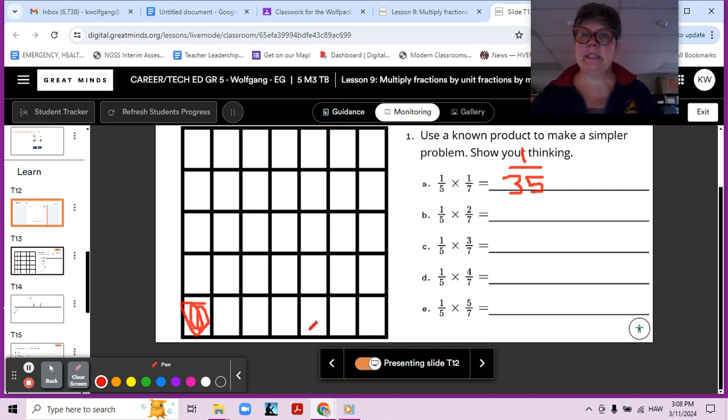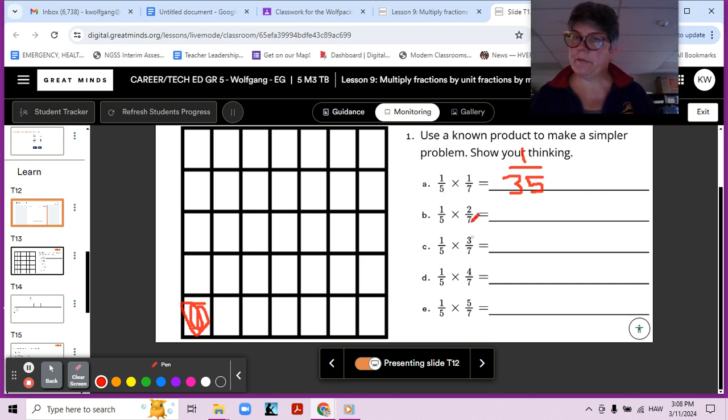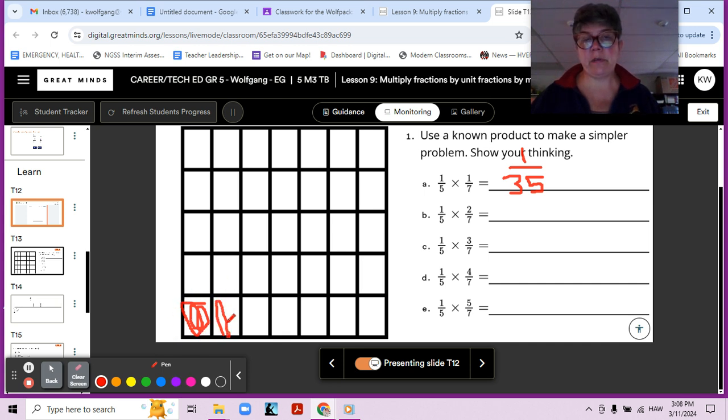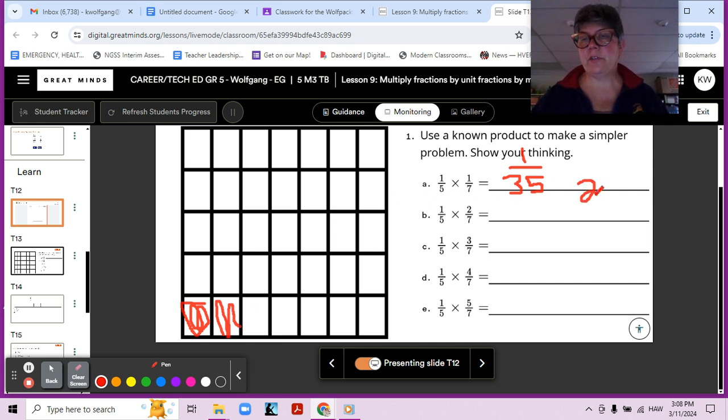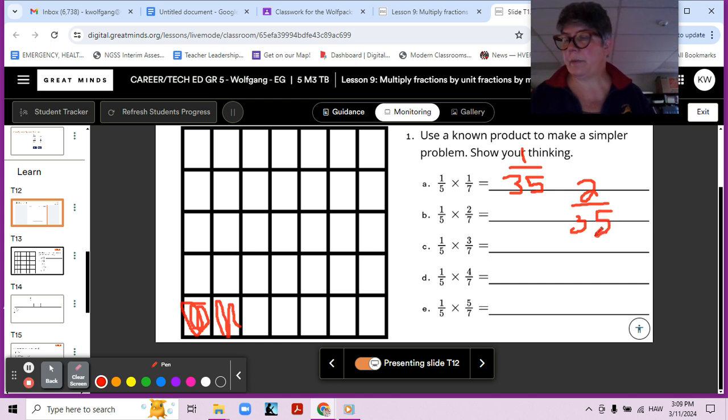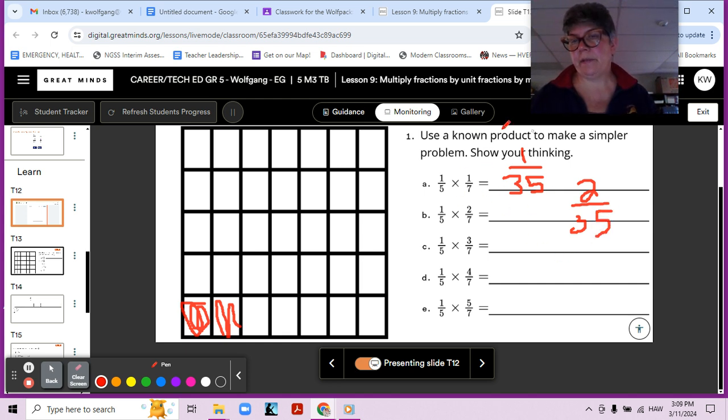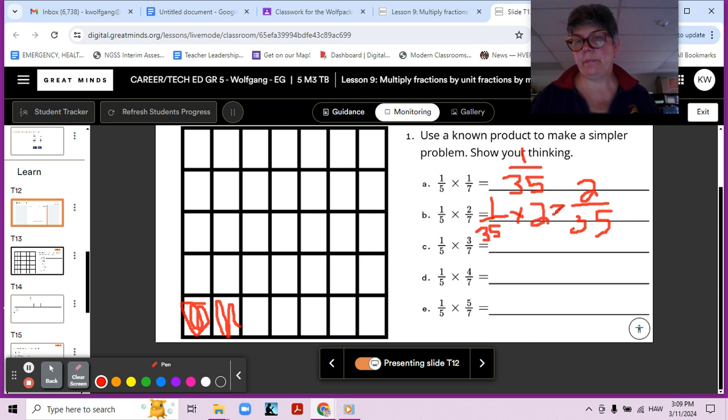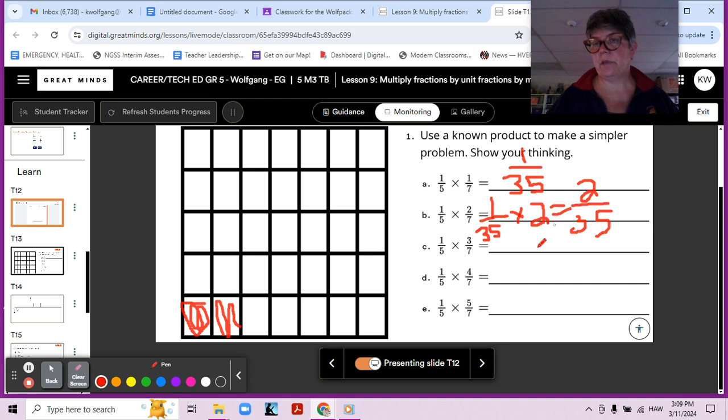One-fifth times two-sevenths. Now we already have our one-seventh, I'm sorry, one-fifth times one-seventh, right here. So one-fifth times two-sevenths is going to be two of these, which will be two-thirty-fifths. Yes? So there's another way we could think about it. We could think about this answer over here, one-thirty-fifths, that we already have. Sorry, so sloppy. Don't have a lot of space there. And we need two of them. So one-thirty-fifth times two is two-thirty-fifths.